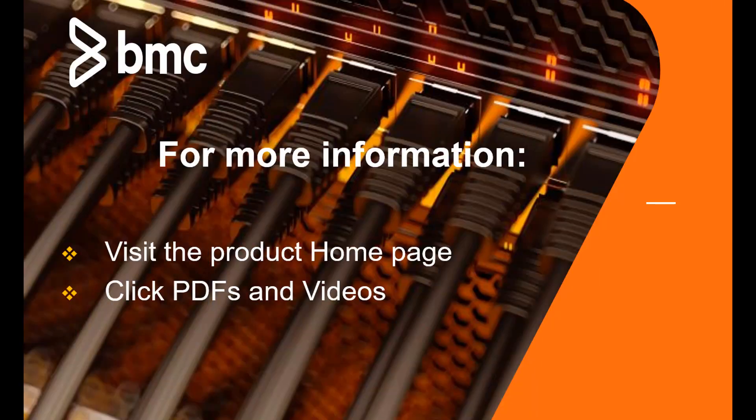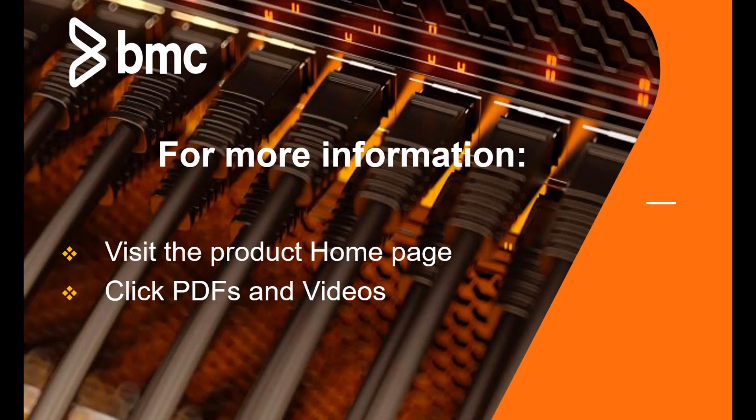Thank you for your time. For more video demonstrations, visit the product home page and click PDFs and videos.